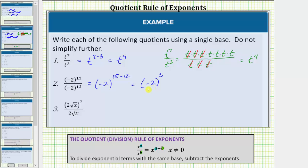Now we know this does equal three factors of negative two — negative two times negative two times negative two — which equals negative eight. But we are going to leave this quotient in this form because it says write the quotients using a single base, do not simplify further.